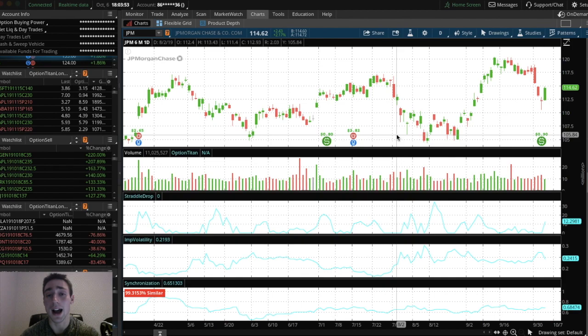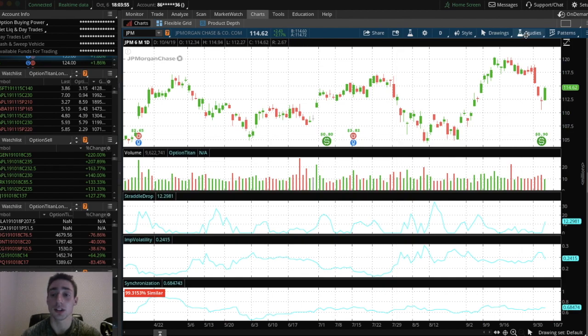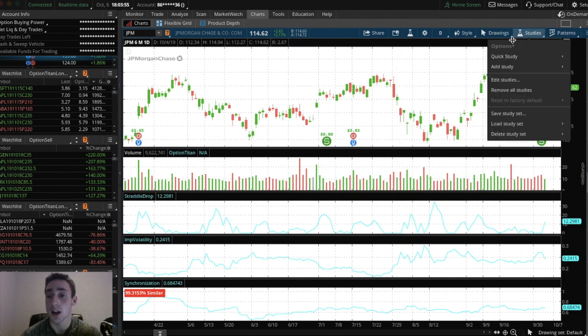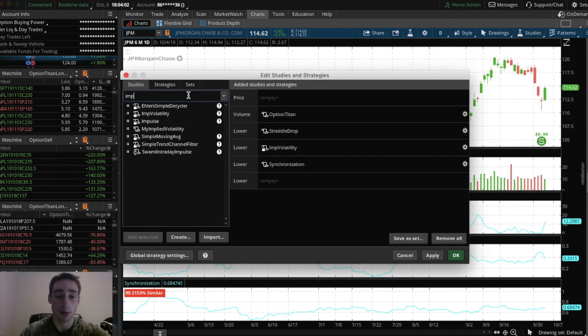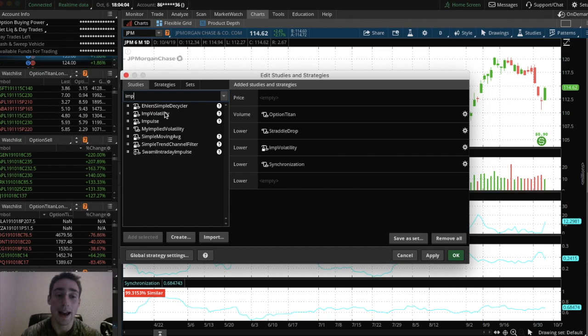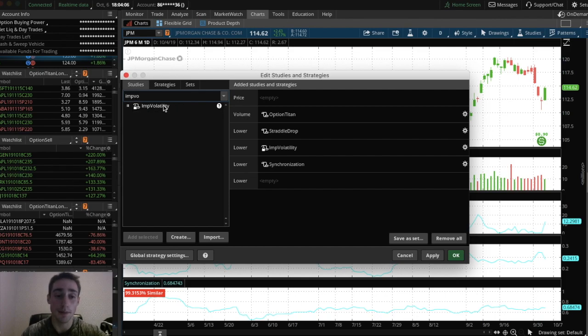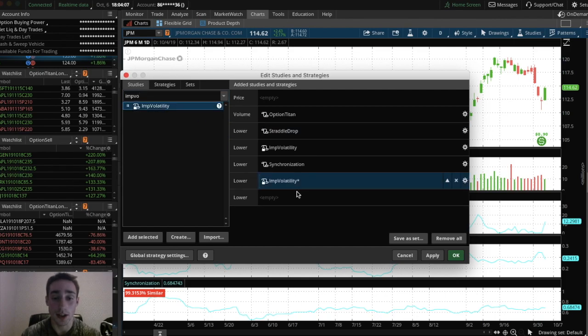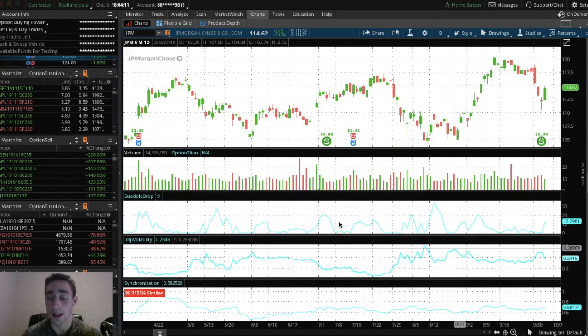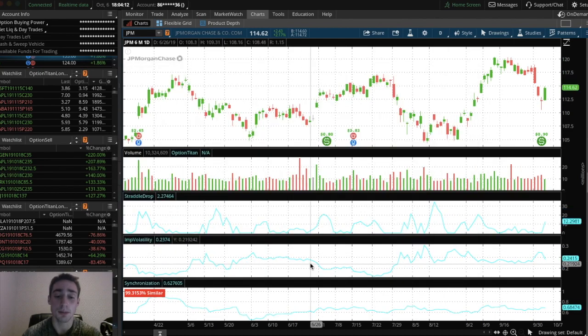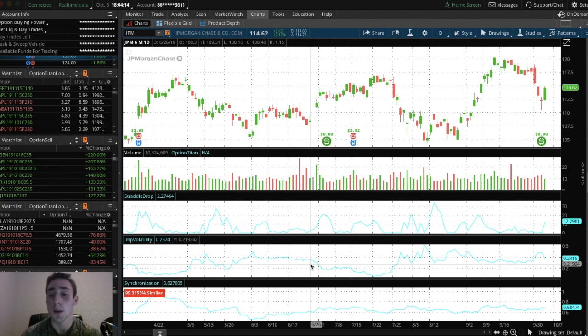And what I do to add this is you want to go to studies at the top right here. And then once that loads, click edit studies and then just type in right here, implied volatility. So let's do IMP and then volatility. Double click this and then it'll add to the chart and then just click apply and okay. And you're going to see implied volatility pop up at the bottom.